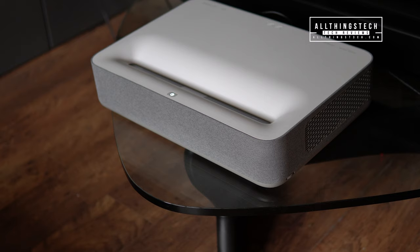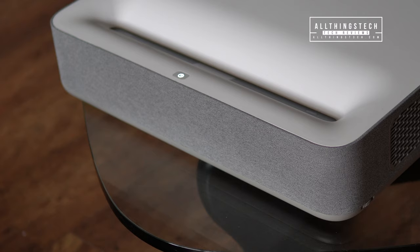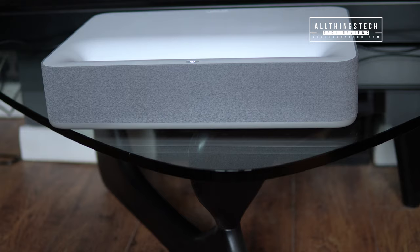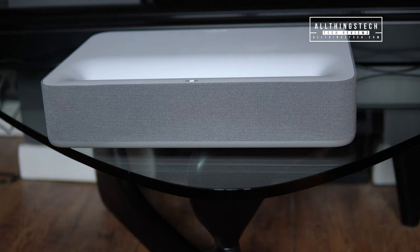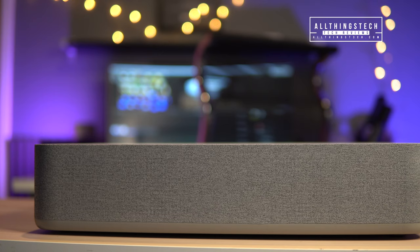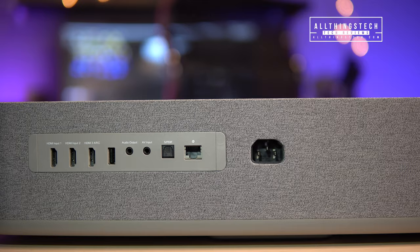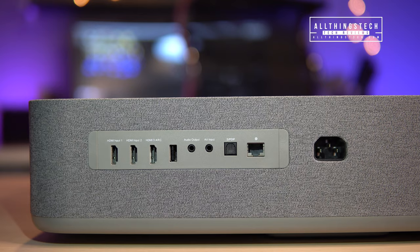I think what these manufacturers are recognizing with these ultra short throw projectors, which are visible to the world because they sit right in front of your screen, is that they do have to look good. I really believe that both Optoma and VAVA have completely nailed the brief when it comes to design. These projectors look fantastic with simple lines and fabric wrap that really does feel premium.